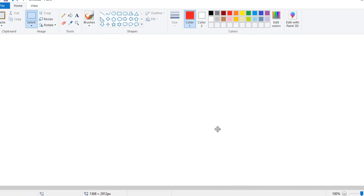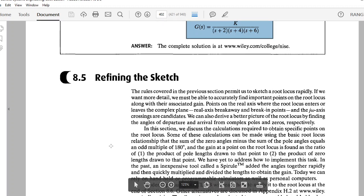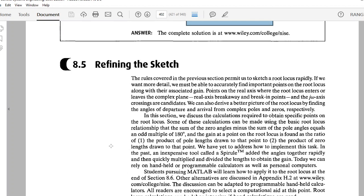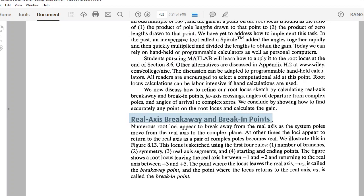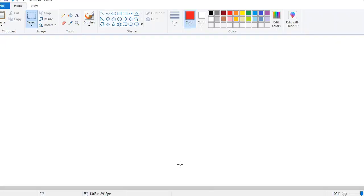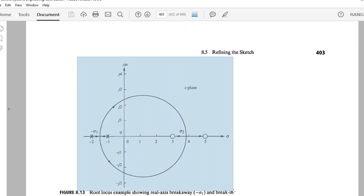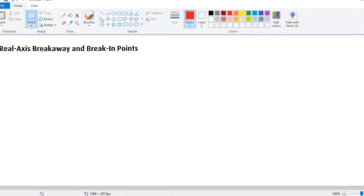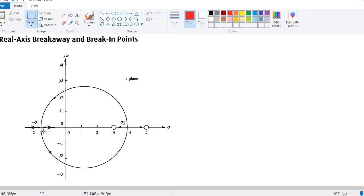We are now going to go on to methods of refining the sketch. The asymptote is not an exact location but an approximation — that's where the word 'asymptote' comes in. When refining the sketch, the first point we need to look at is how to calculate the exact breakaway and break-in points when it comes to a control system — the real axis breakaway and break-in points.